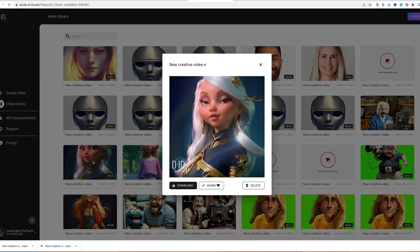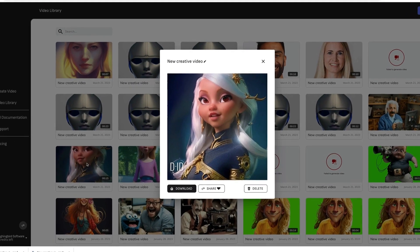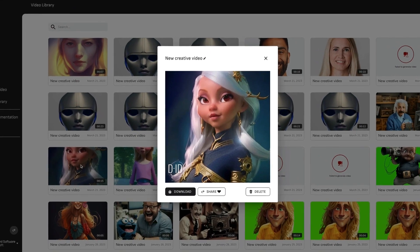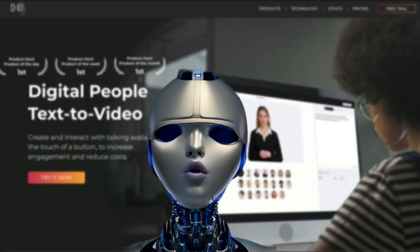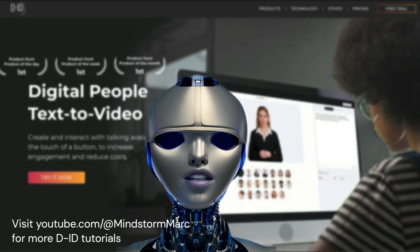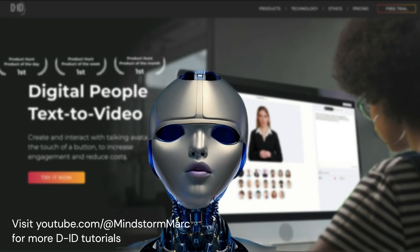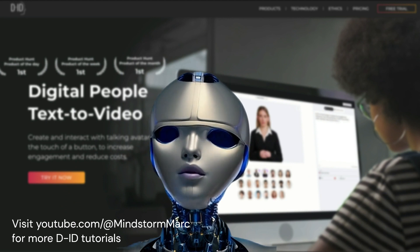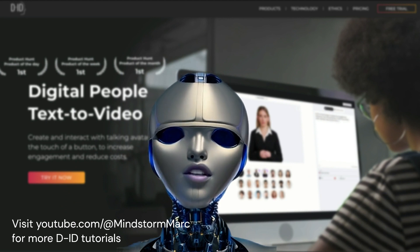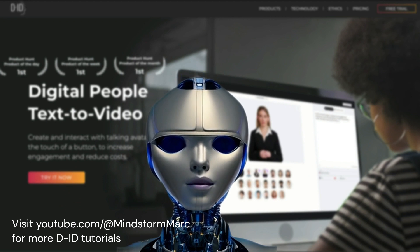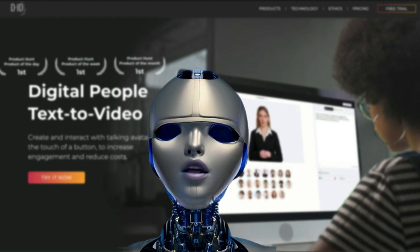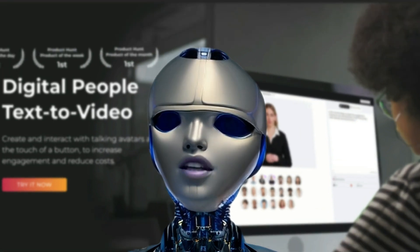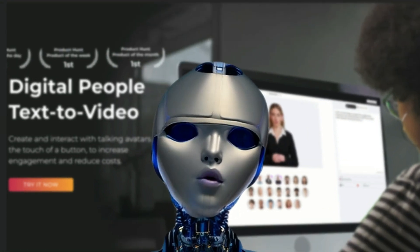Hi there, I'm Princess — Princess Leia. Well, there you have it, my friend: a quick rundown of D-ID's Creative Reality Studio. Now it's time for me to be the first device to take my own picture. That will make me Selfie Aware.